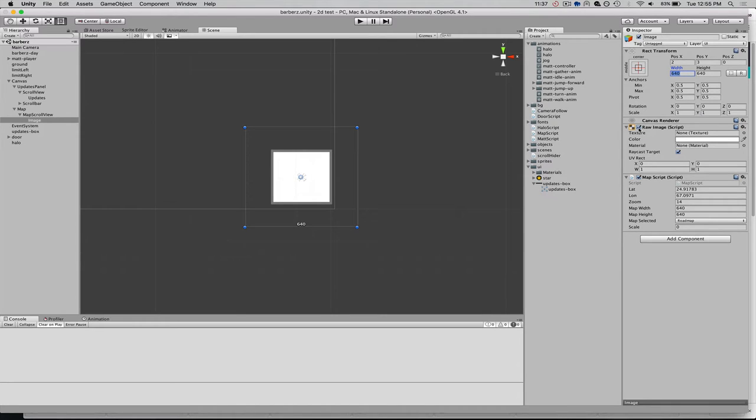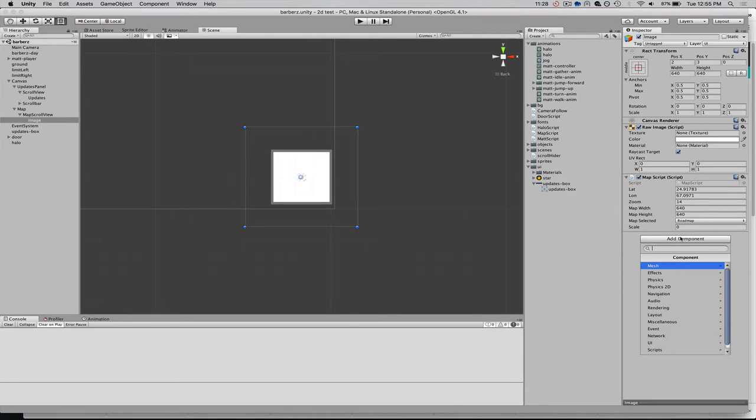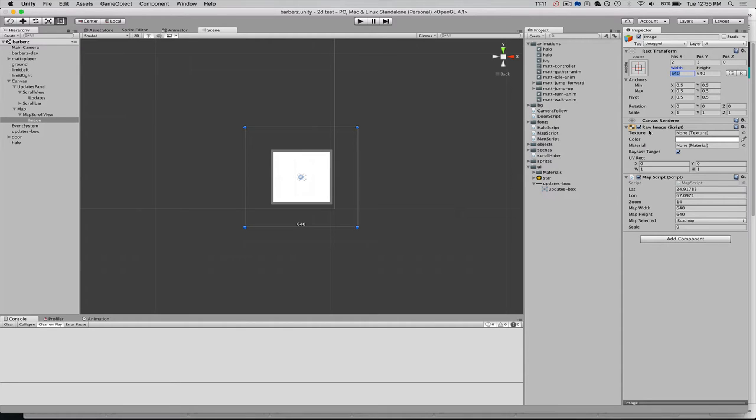And then I've got this raw image tag, which I just added, component, which I just added via the add component raw image. Now, you'll notice there's also an image component within Unity. The difference between raw image and image is that image only accepts a sprite type.